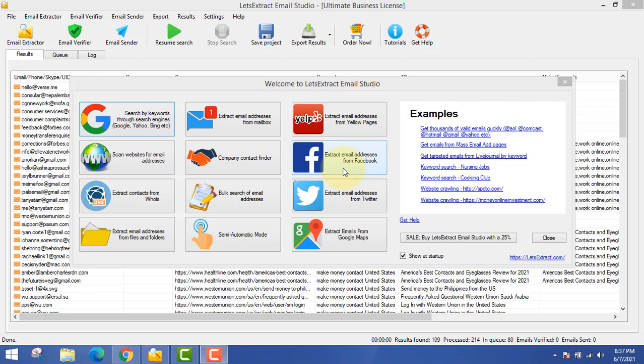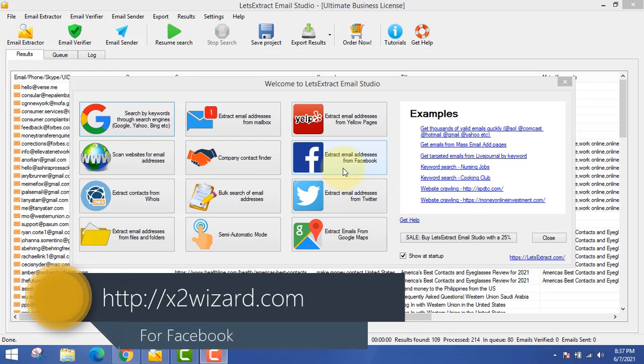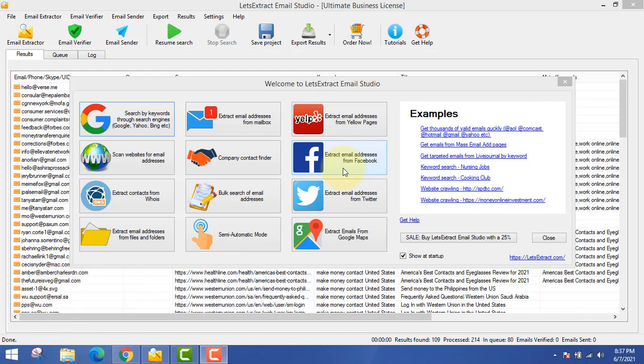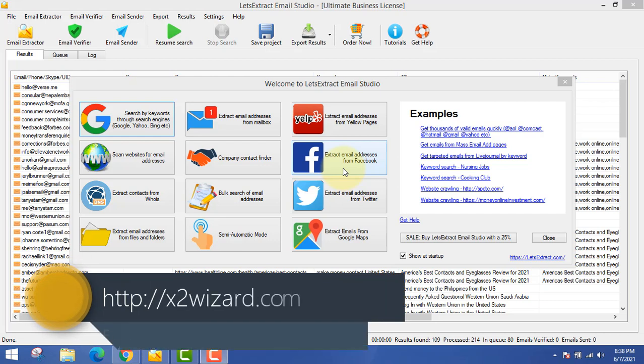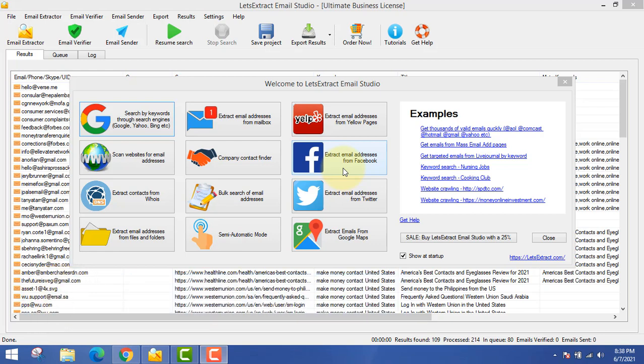Next is extract email addresses from Facebook. For the Facebook email extractor, I actually prefer another email extractor because I extract email addresses from Facebook groups and pages. I'll leave the link in the description. If you want to extract from Facebook groups I recommend using another software — check the description of this video for all the new updates and ways to make money.